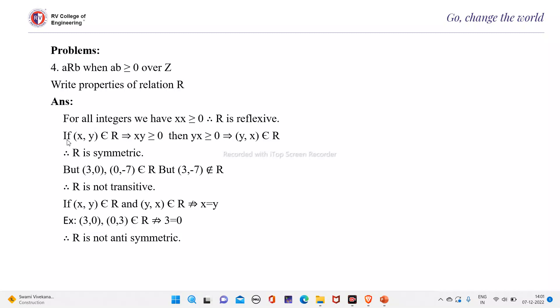For symmetry: if (X, Y) belongs to R, it implies X times Y is greater than 0. Then Y times X is also greater than 0, which implies (Y, X) belongs to R. Therefore, R is symmetric.